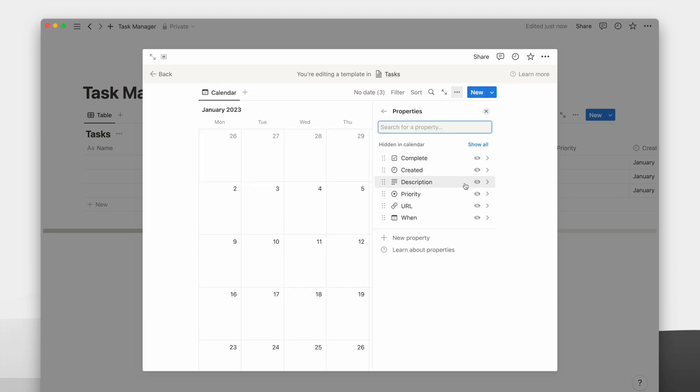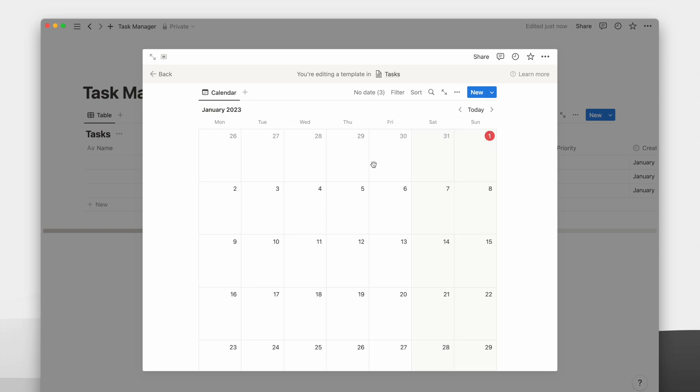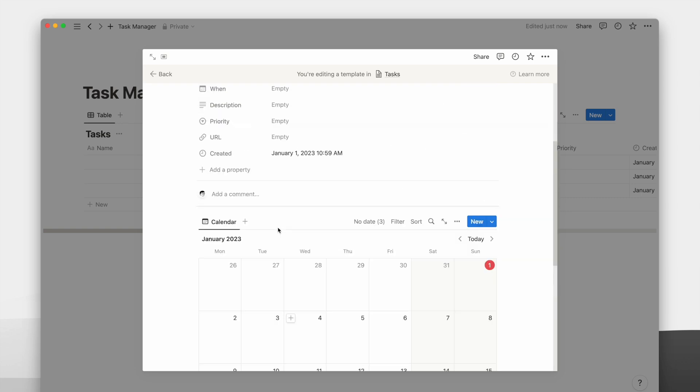I will then toggle to show the checkbox property, and that will be it for this template. Having this calendar on every task page allows me to see what's already on my schedule before setting a due date for my new task.